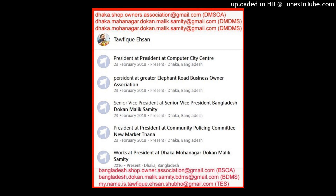Dhaka is the economic, political, and cultural center of Bangladesh, and is one of the major cities in South Asia, the largest city in eastern South Asia.